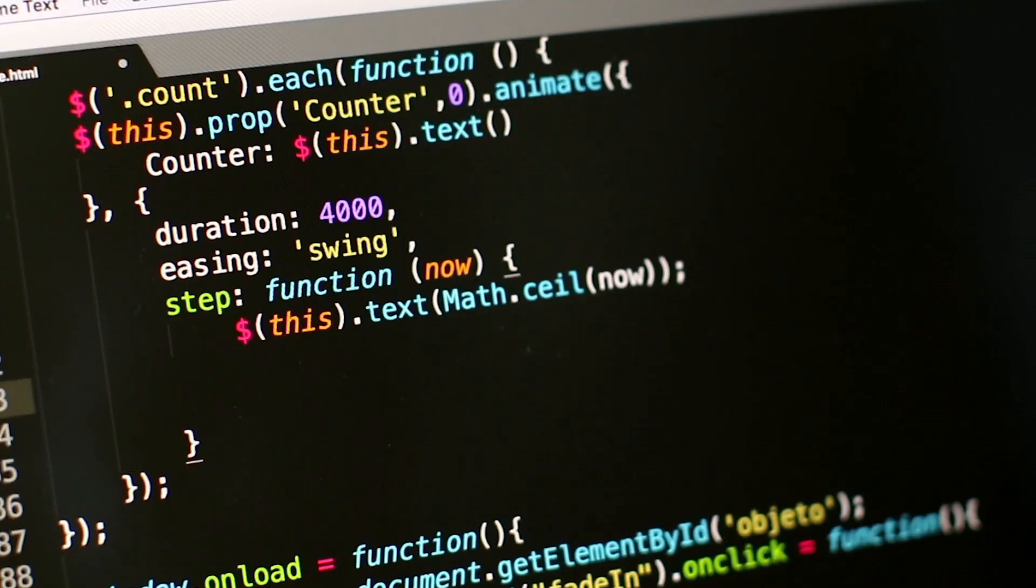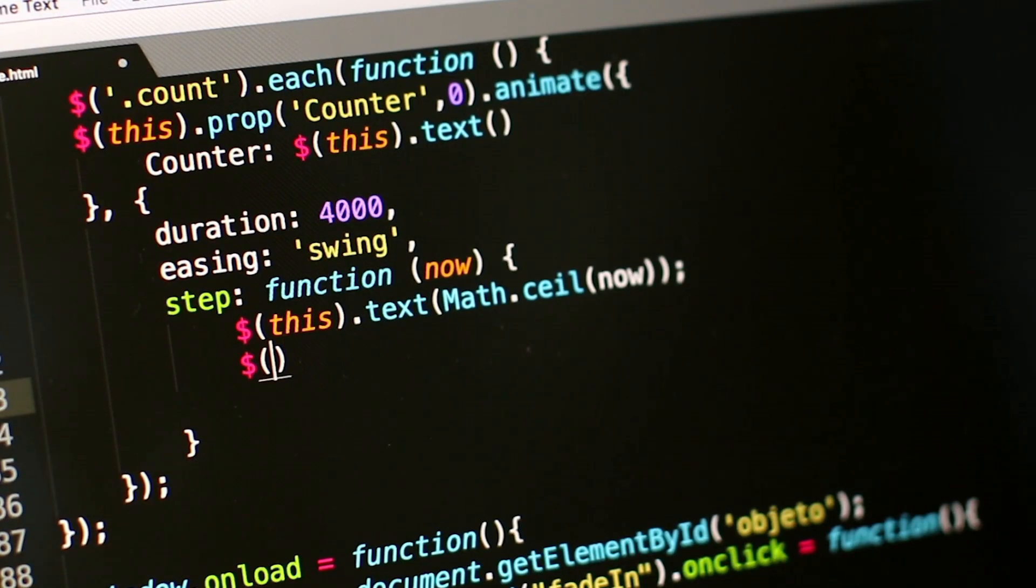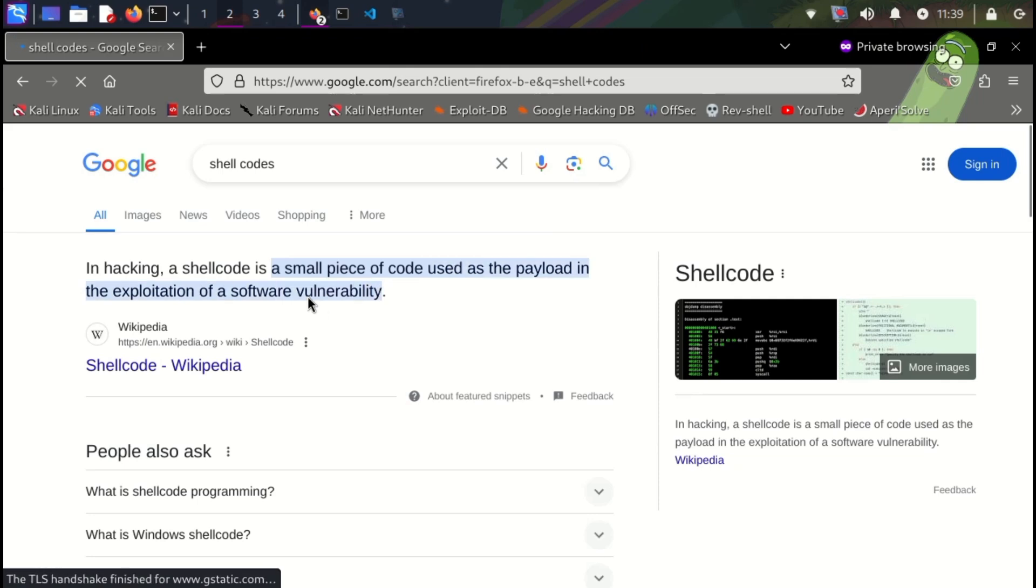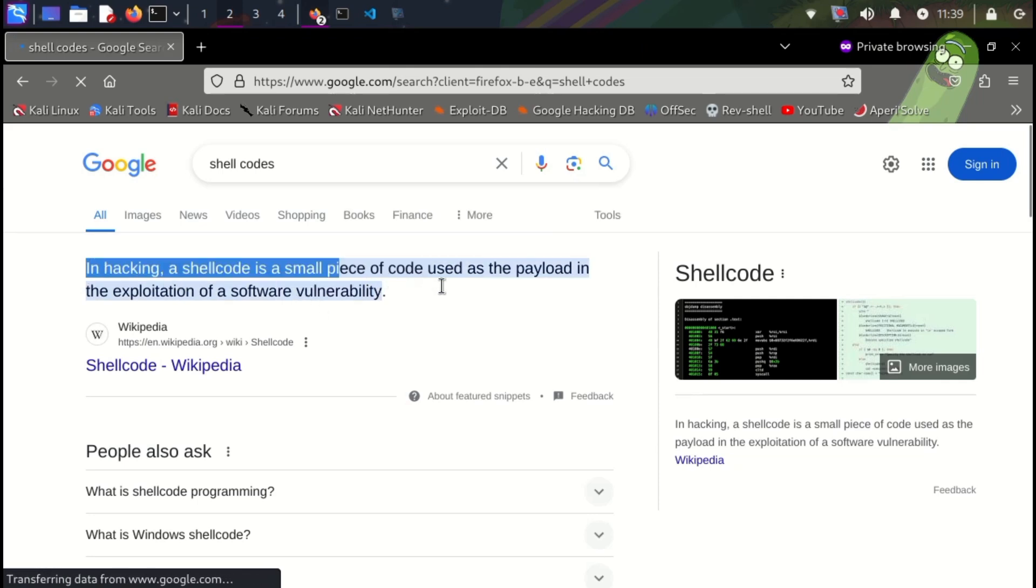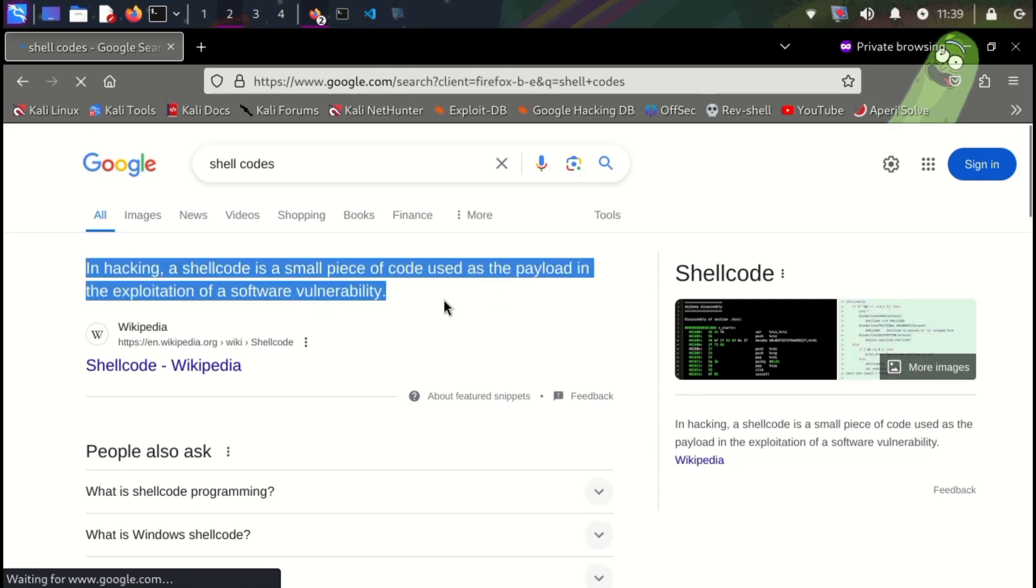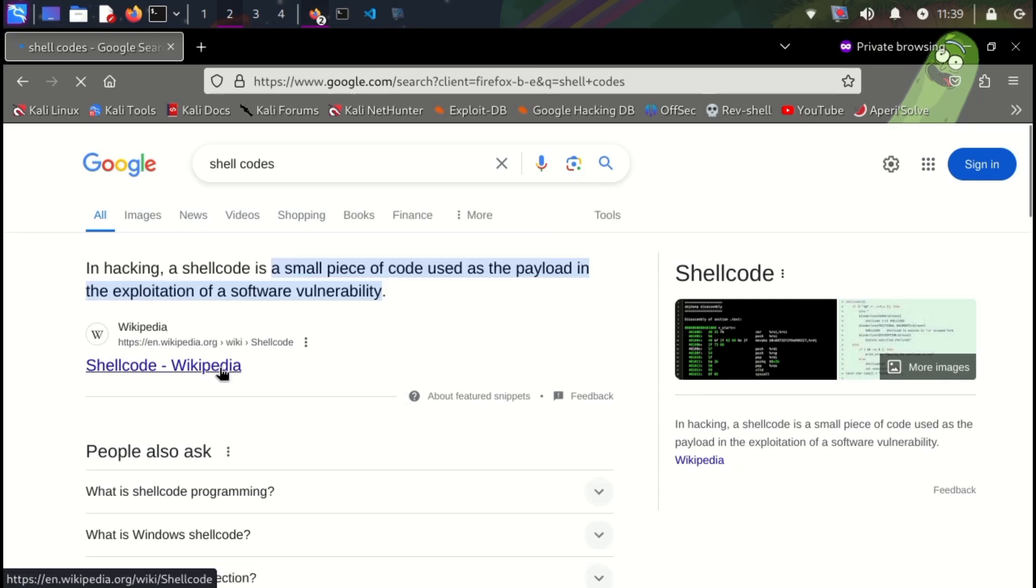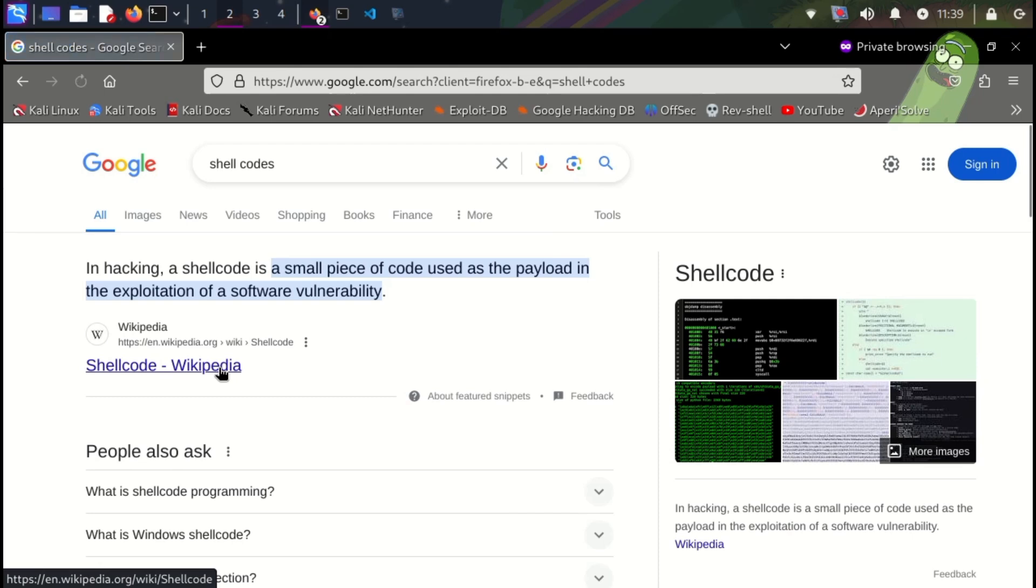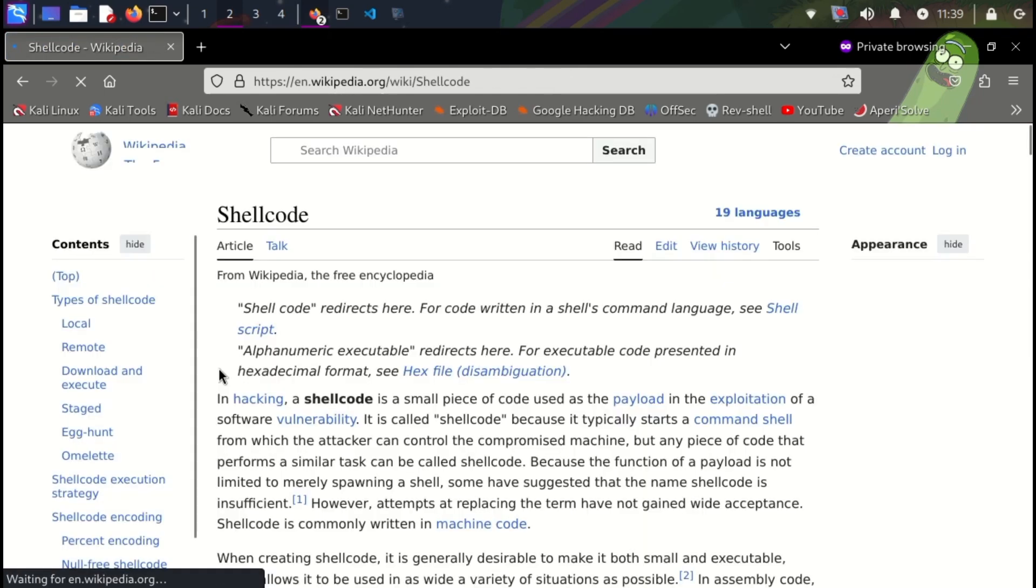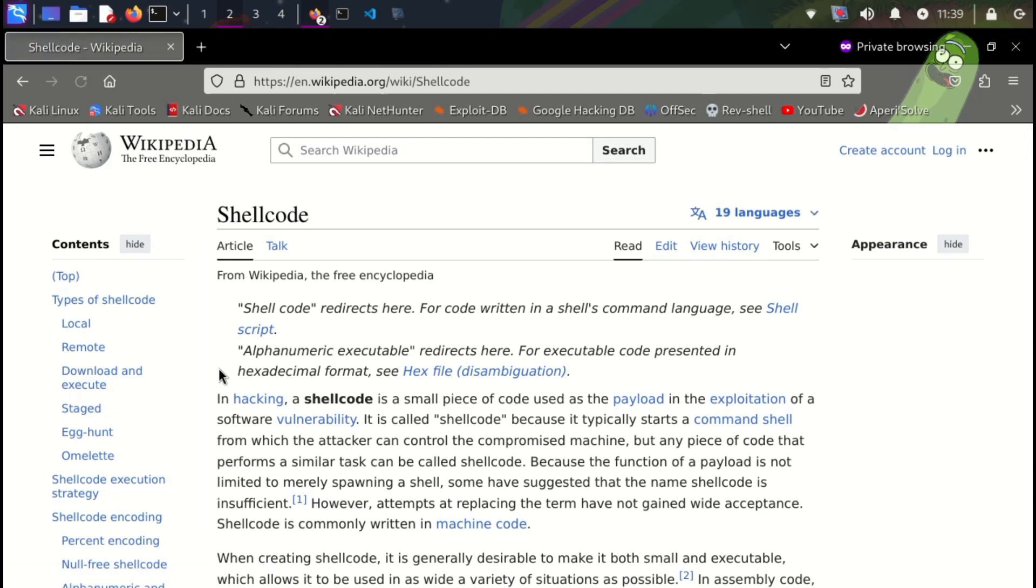C is a popular choice for creating shell codes, small pieces of malicious code injected into a system. C's efficiency allows creating compact shell codes that can bypass security filters. Shell codes written in C can directly interact with the system's hardware and memory, giving hackers more control.